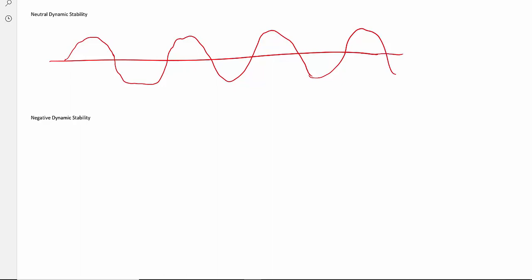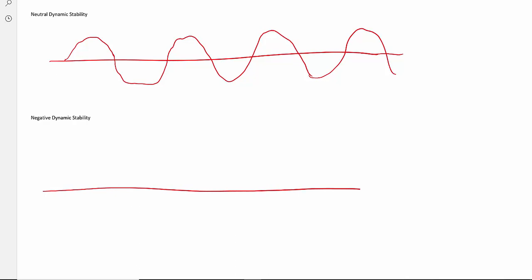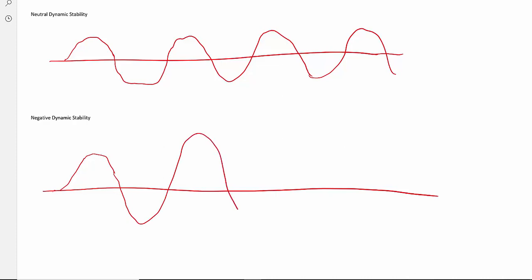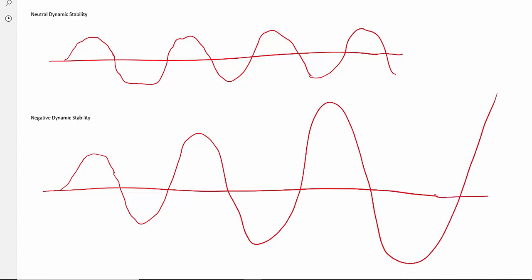Negative dynamic stability means that once you've deflected the nose up, the aircraft tries to come back — because it still has positive static stability — but once it shoots past neutral, the deflections become bigger and bigger. The oscillations grow in amplitude over time, and the aircraft gets further and further out of control over a period of time.